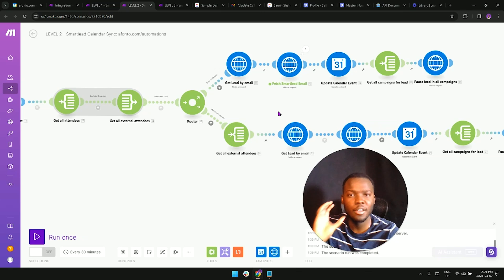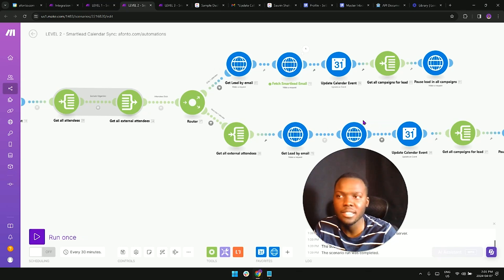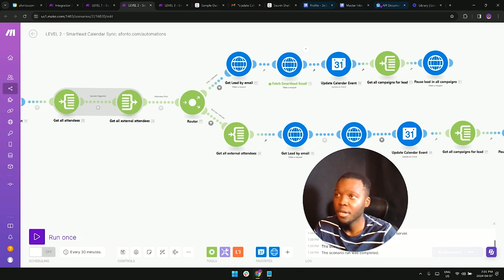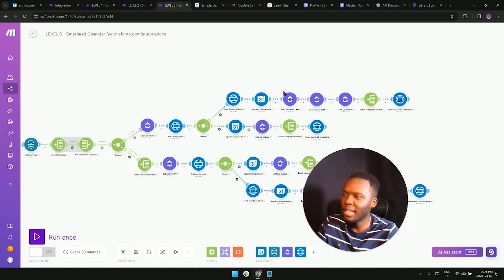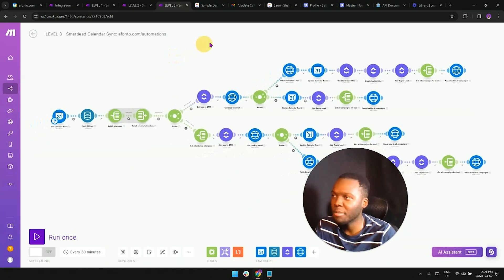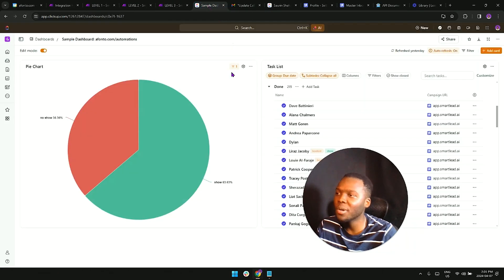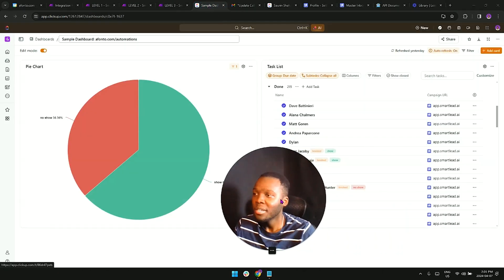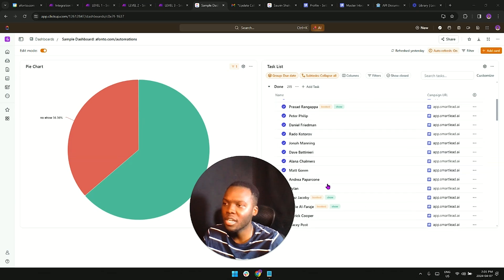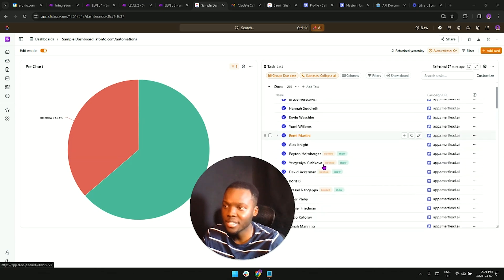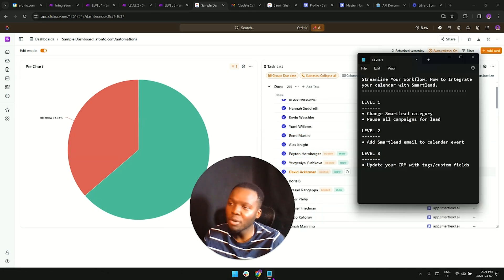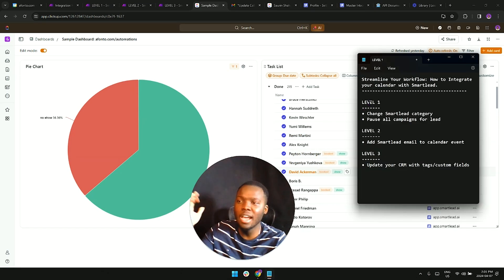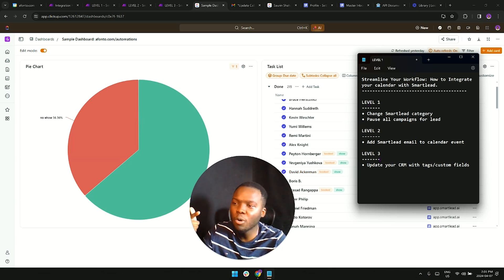What this is going to help us do is reduce the no shows that we have with each of the events that we're booking. From there we're going to be progressing onto the third level, which is this automation right here. What this is going to do is it's going to help us add this lead information into our CRM into something like this. Whenever a lead books, not only are we doing everything that we did in level one and level two, but we're also updating the CRM with tags like this.